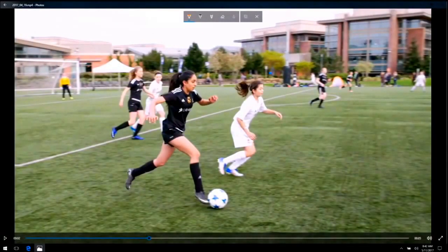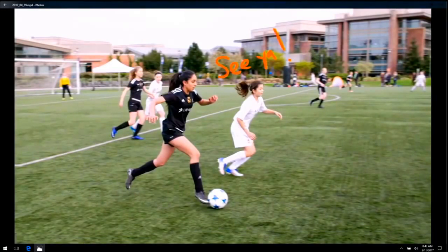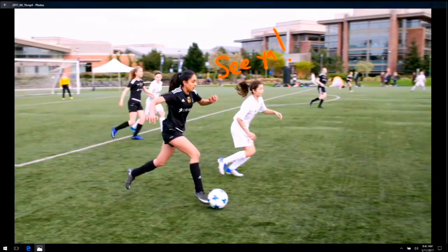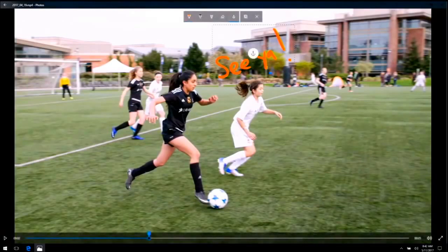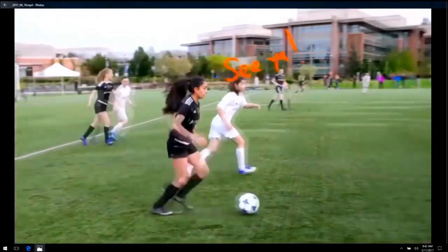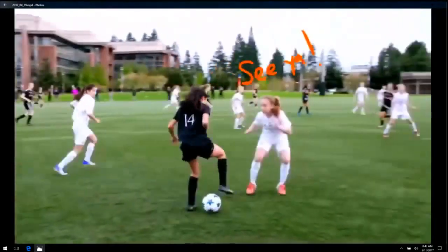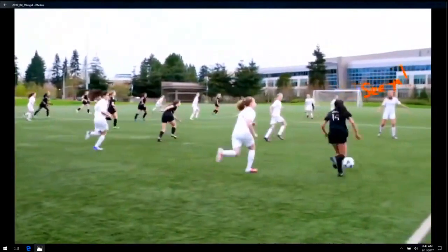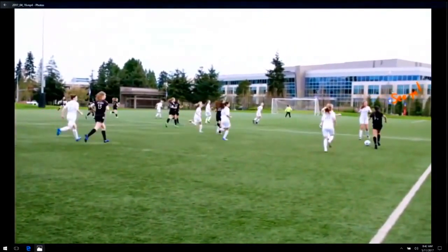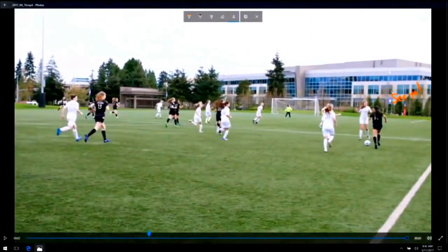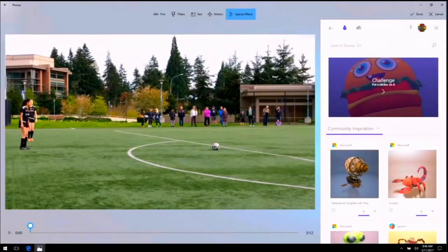In this application, you can remix your video or photo story with mixed reality. You can write notes on any object and tag any object. This is Remix 3D community, and you can see we tagged an object on this girl.